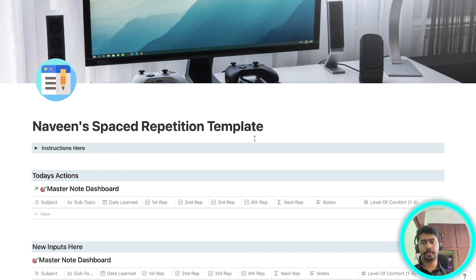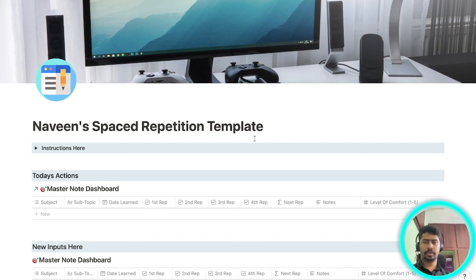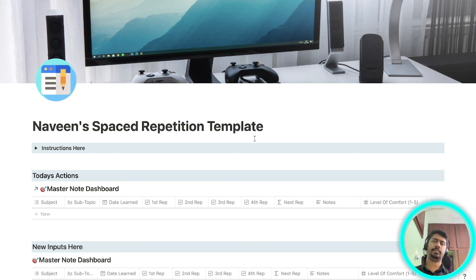If this video has helped you and if you want to learn more on how to use Notion in med school, do let me know in the comment section below and I will see you guys in the next video. Peace.